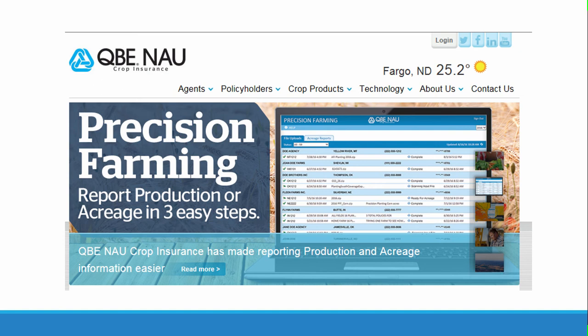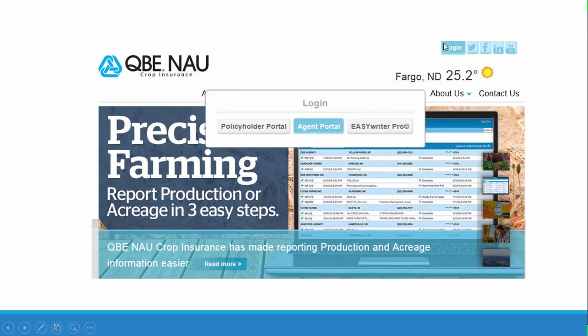You can access our Precision Farming Dashboard from the QBE NAEU website at naucountry.com. Once you're on the website, hit the Login button and select Agent Portal.